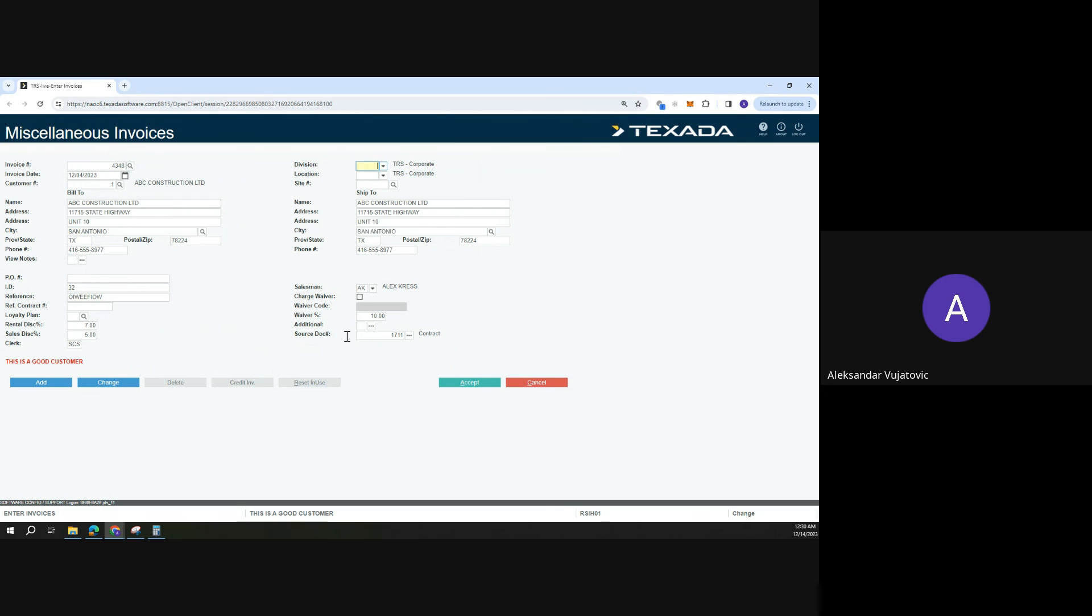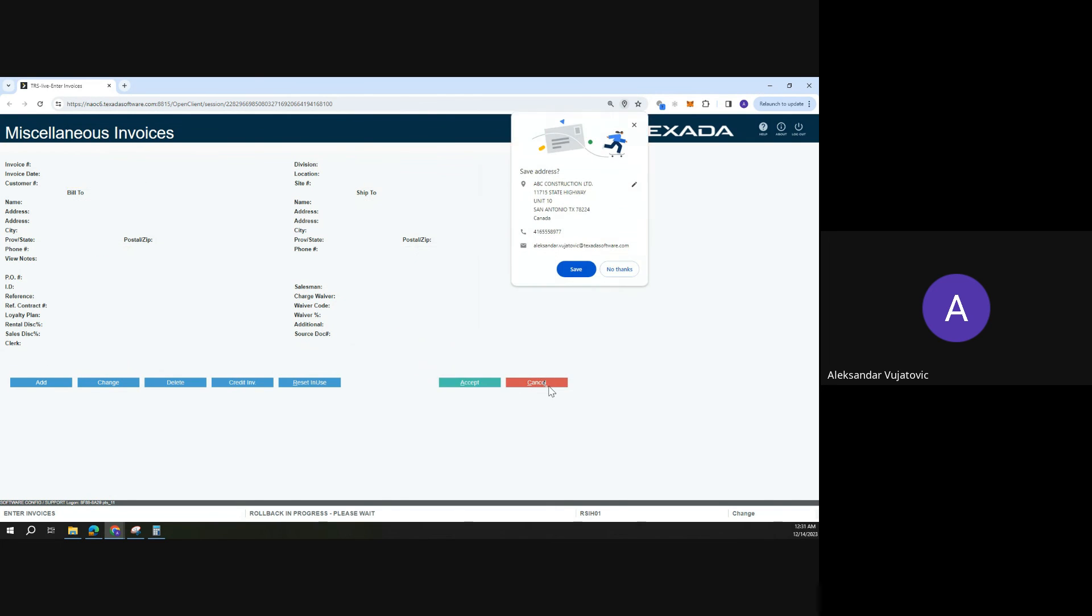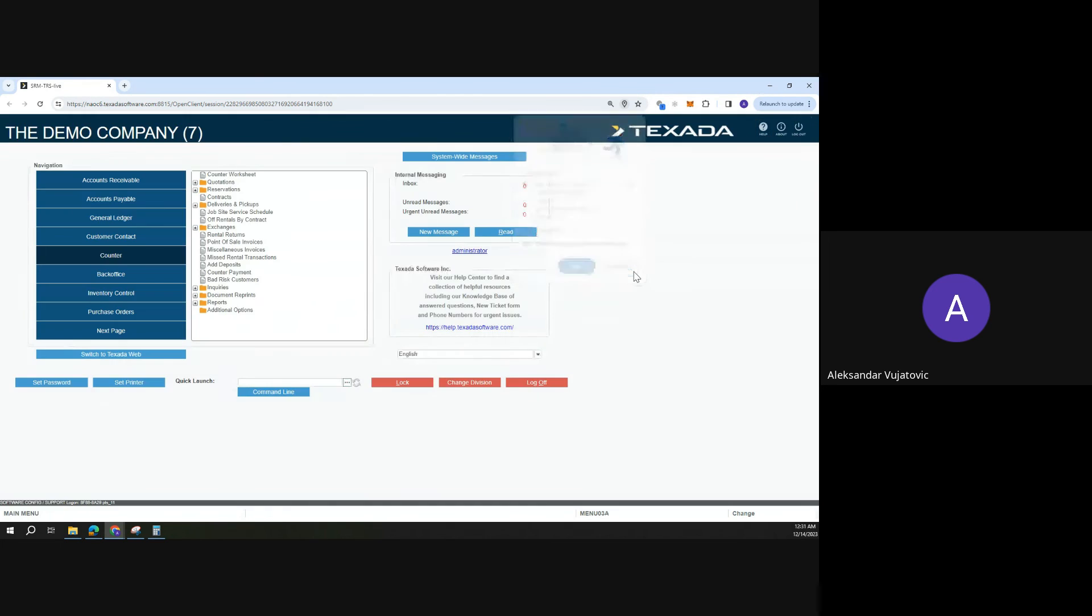So there you have it, three different places in the system where you can find invoices.